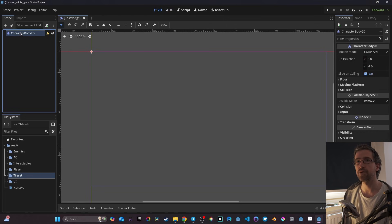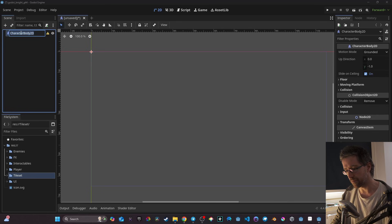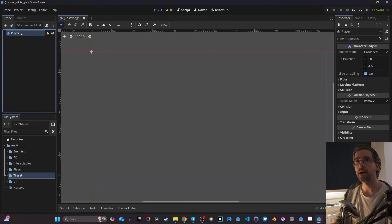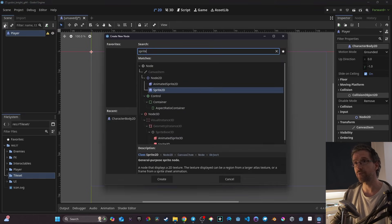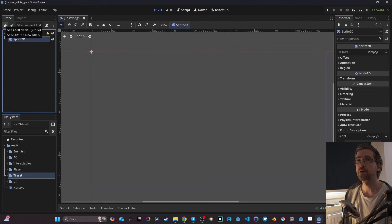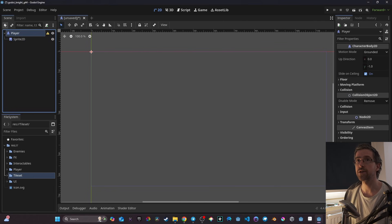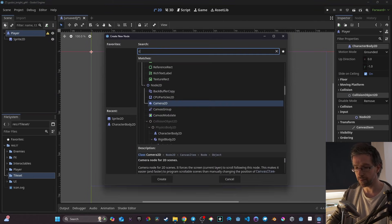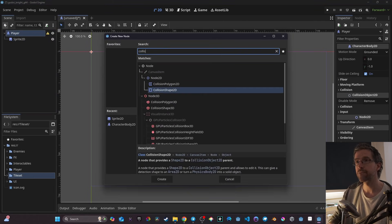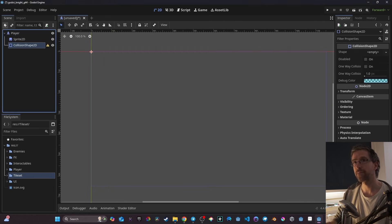I'm going to rename the CharacterBody2D to 'player', then attach two things: a Sprite2D and a CollisionShape2D. The collision shape is going to be a rectangle for now.